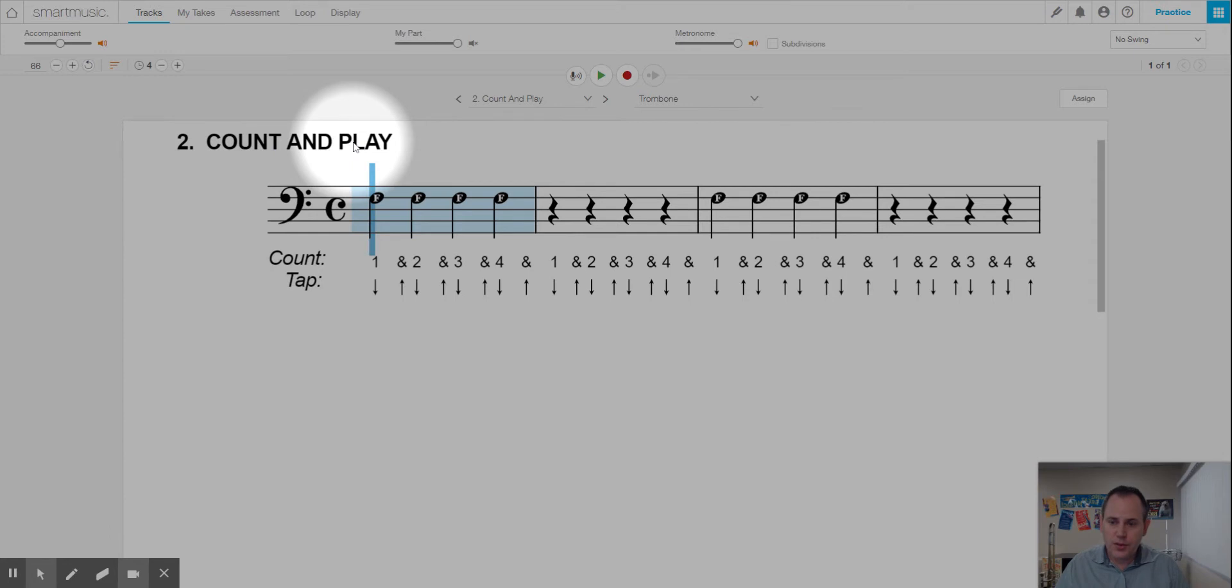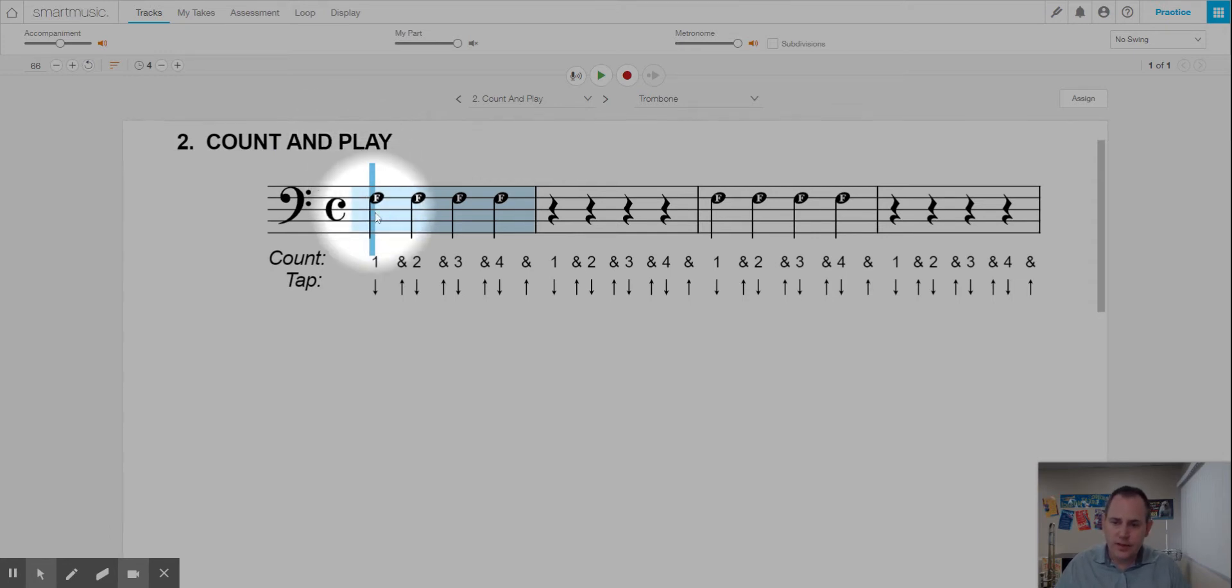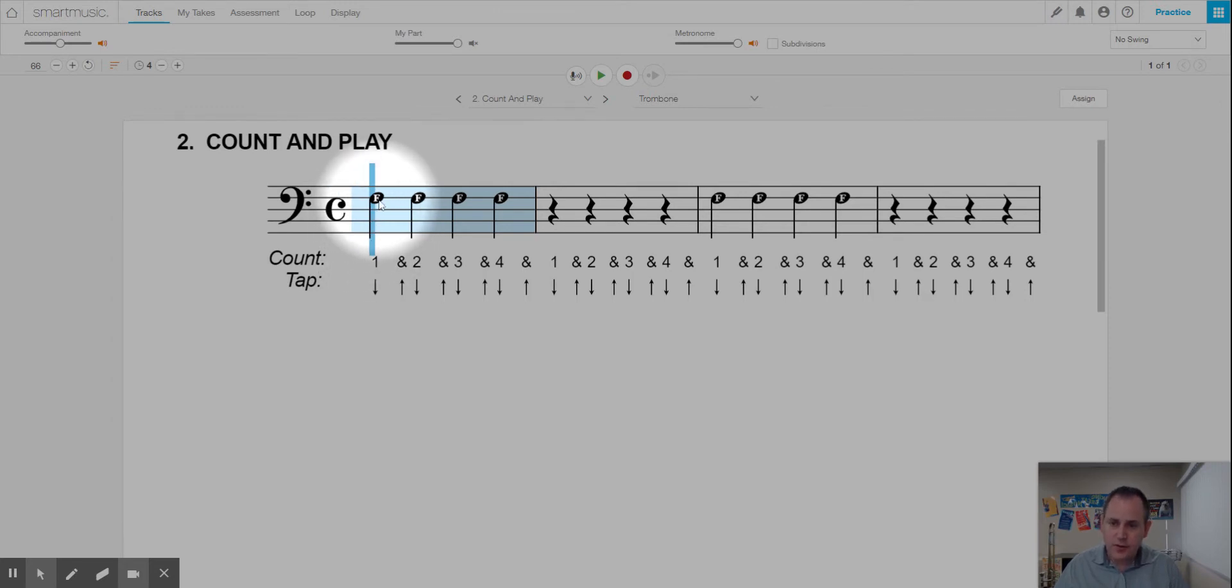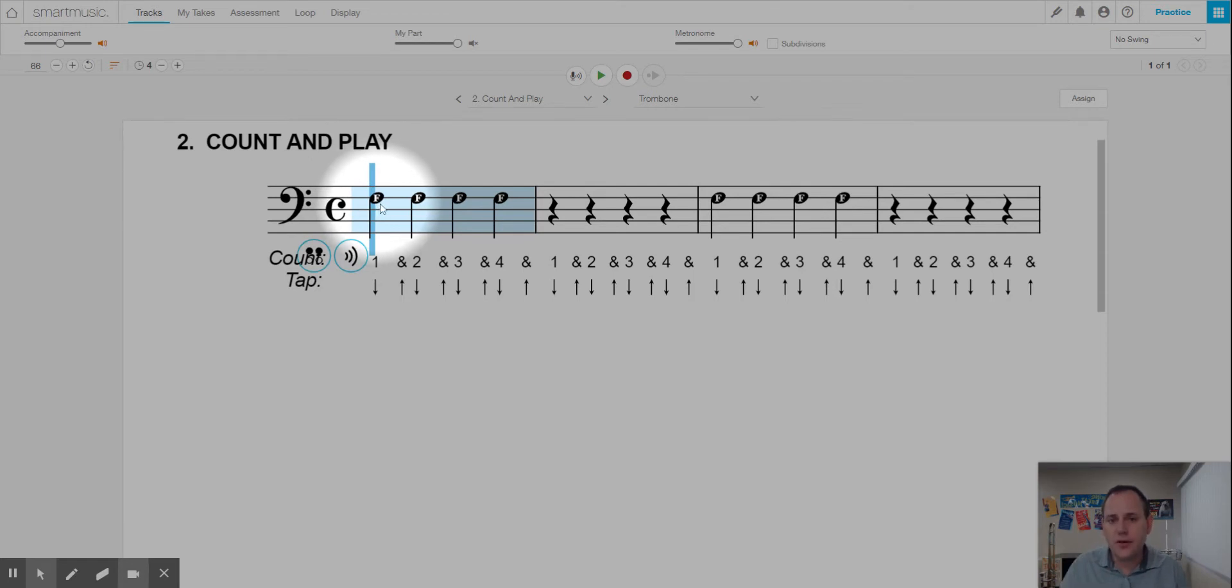The very first thing we want to do is work on the counting of the song, what we call the rhythm. If we look at the beginning, you will see this black circle with a stem attached to it. We call this a quarter note. A quarter note is held for one beat of sound, or basically like one second.